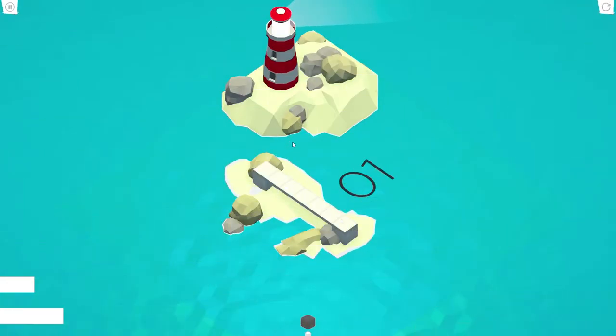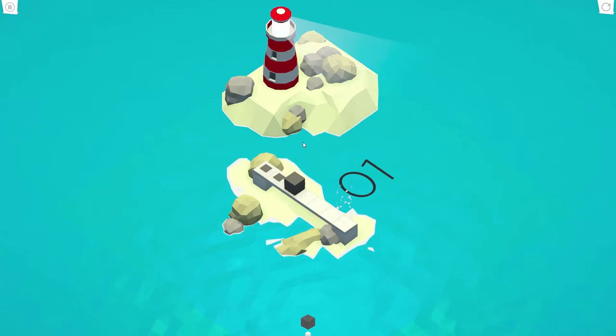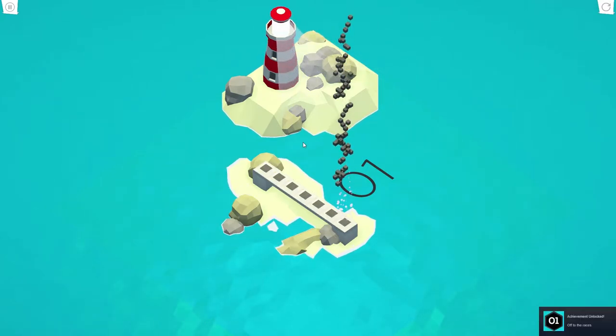So it looks like the arrow keys to move. Oh, look at that. Boom, we did it. That was easy.